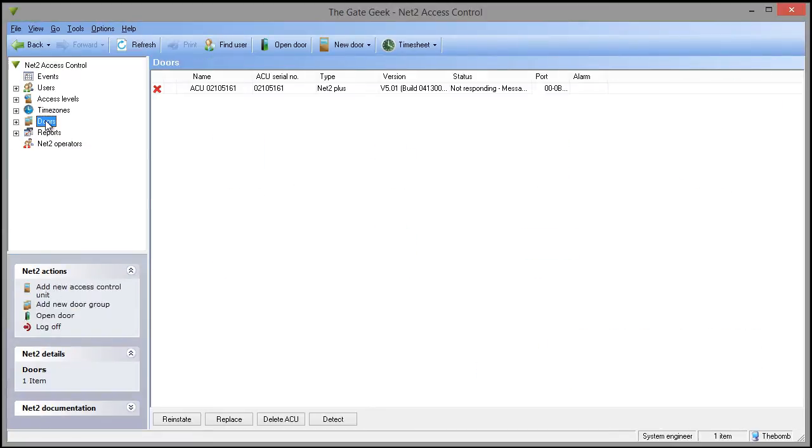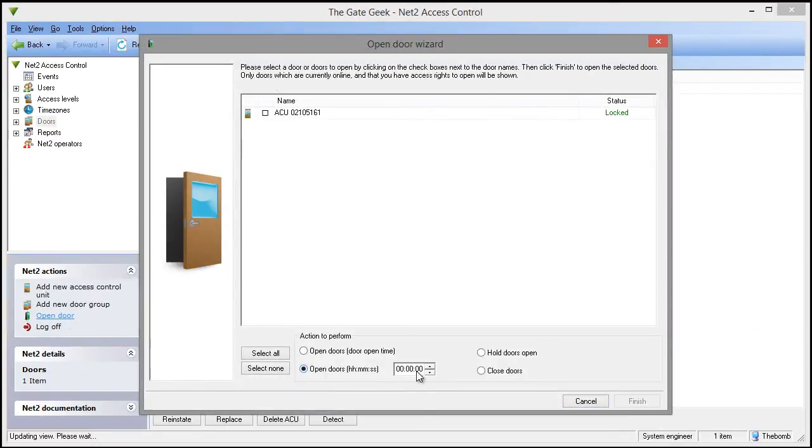Another feature that may come very useful is a hold open that can be set to a selected amount of time.